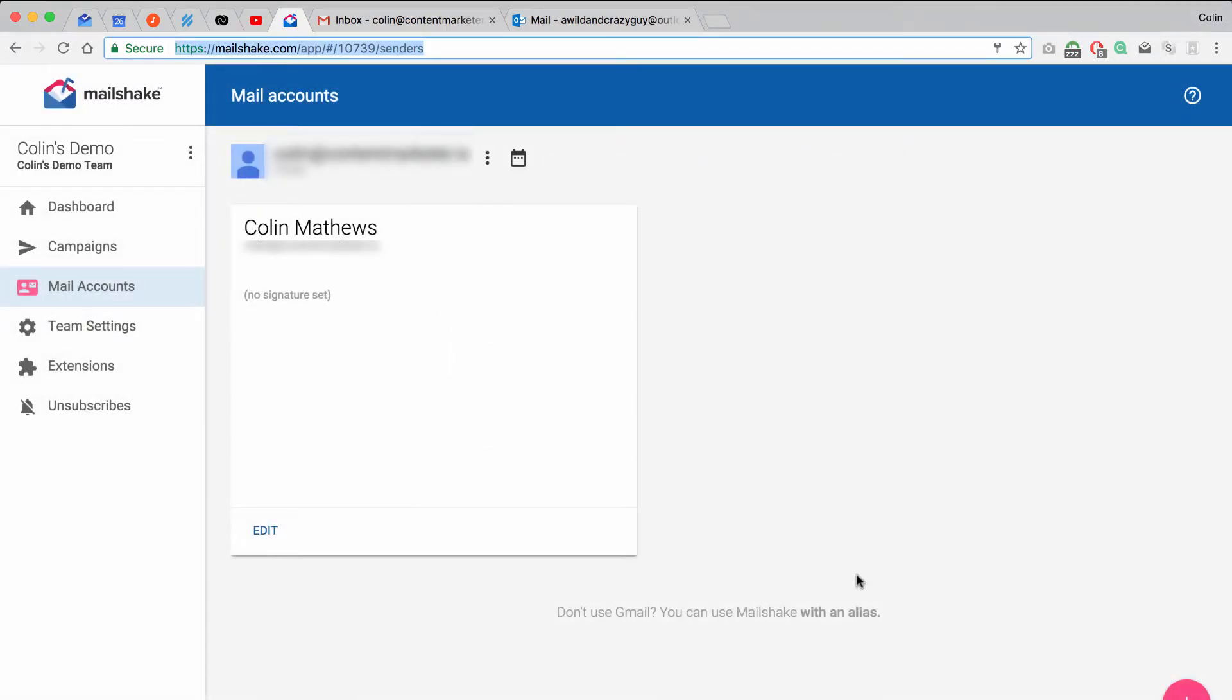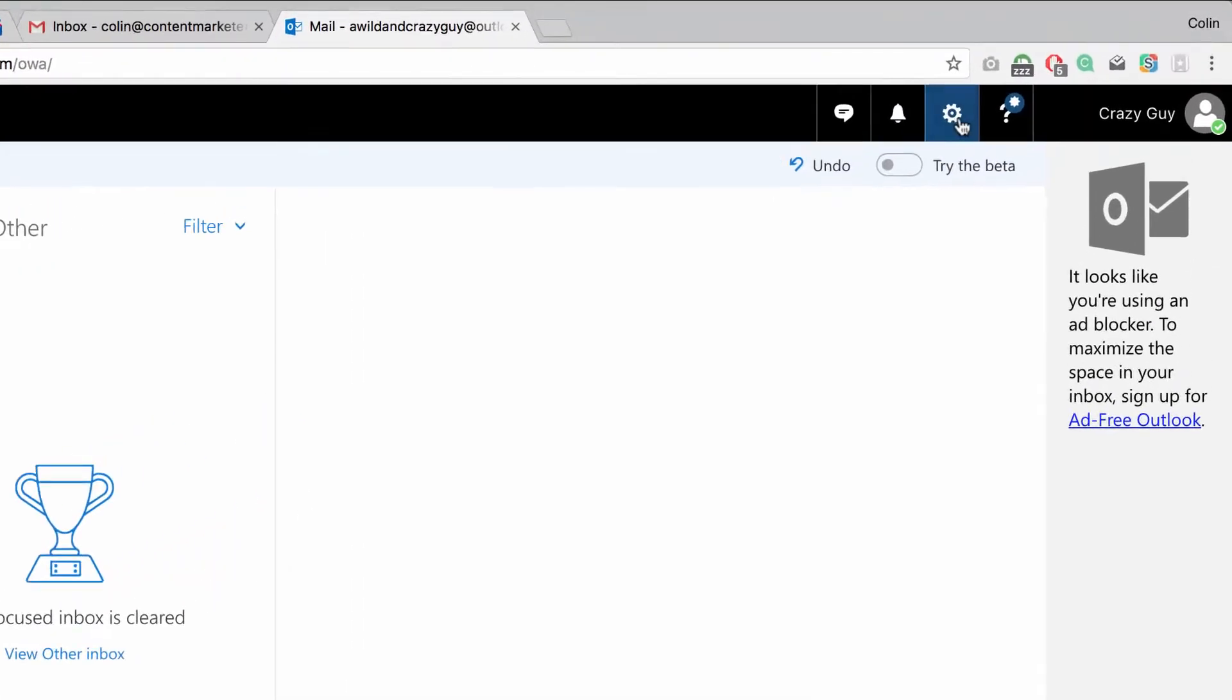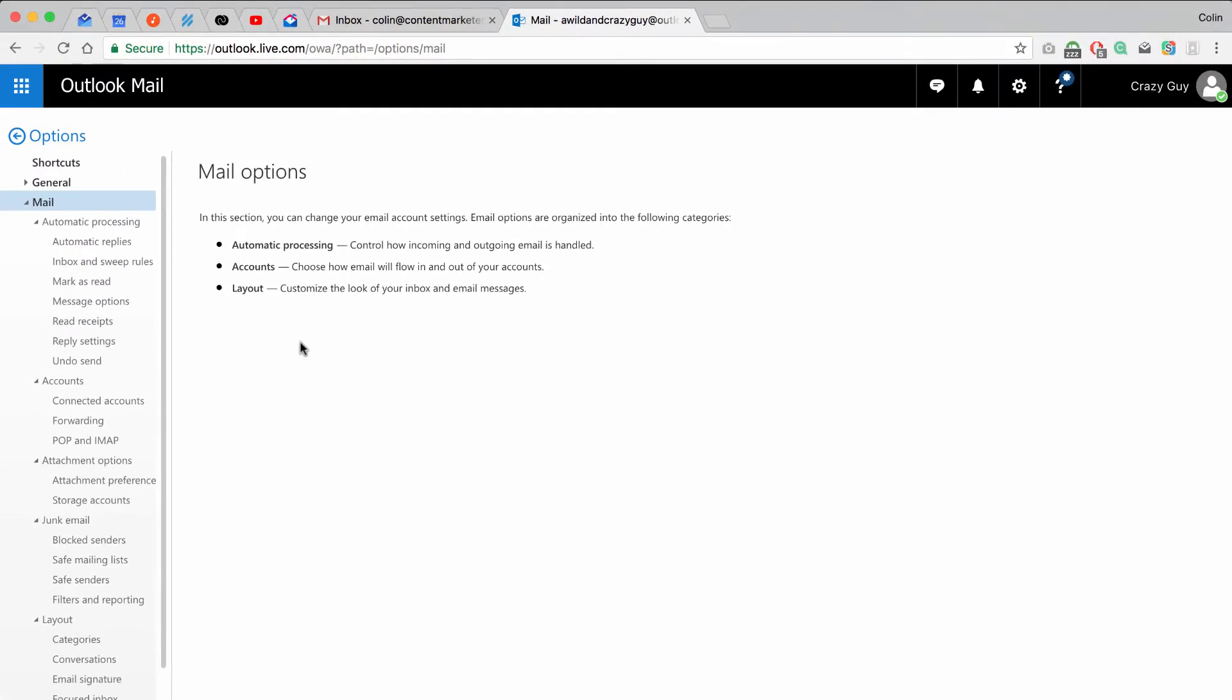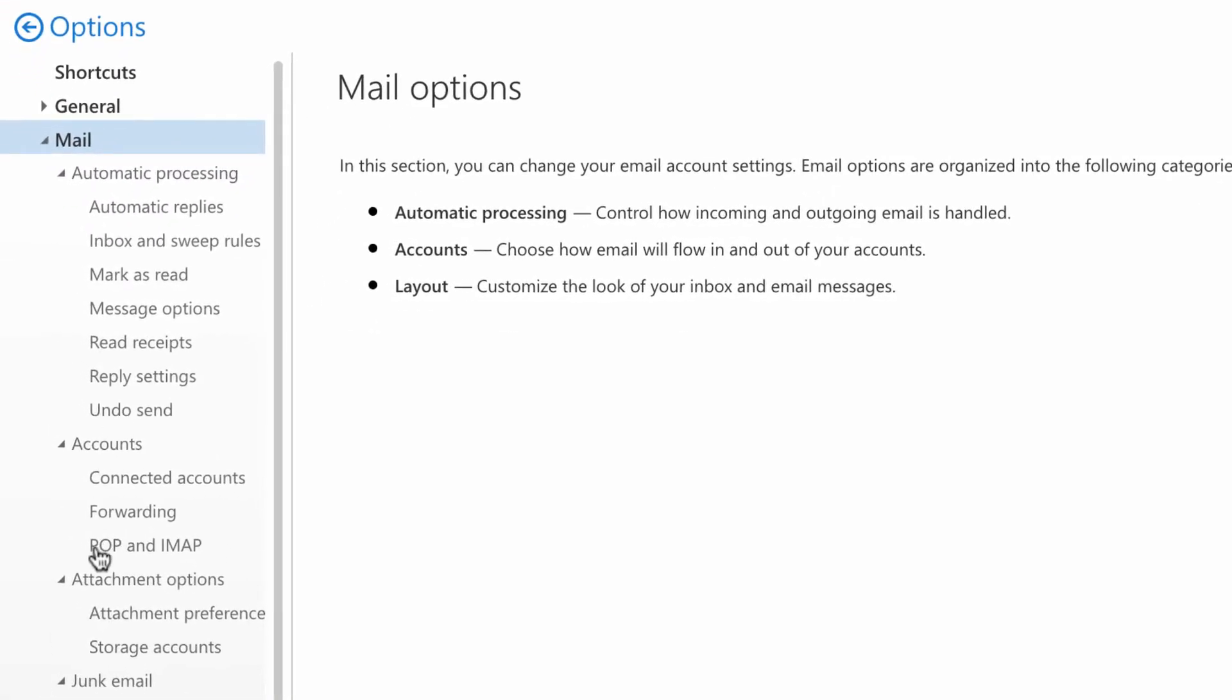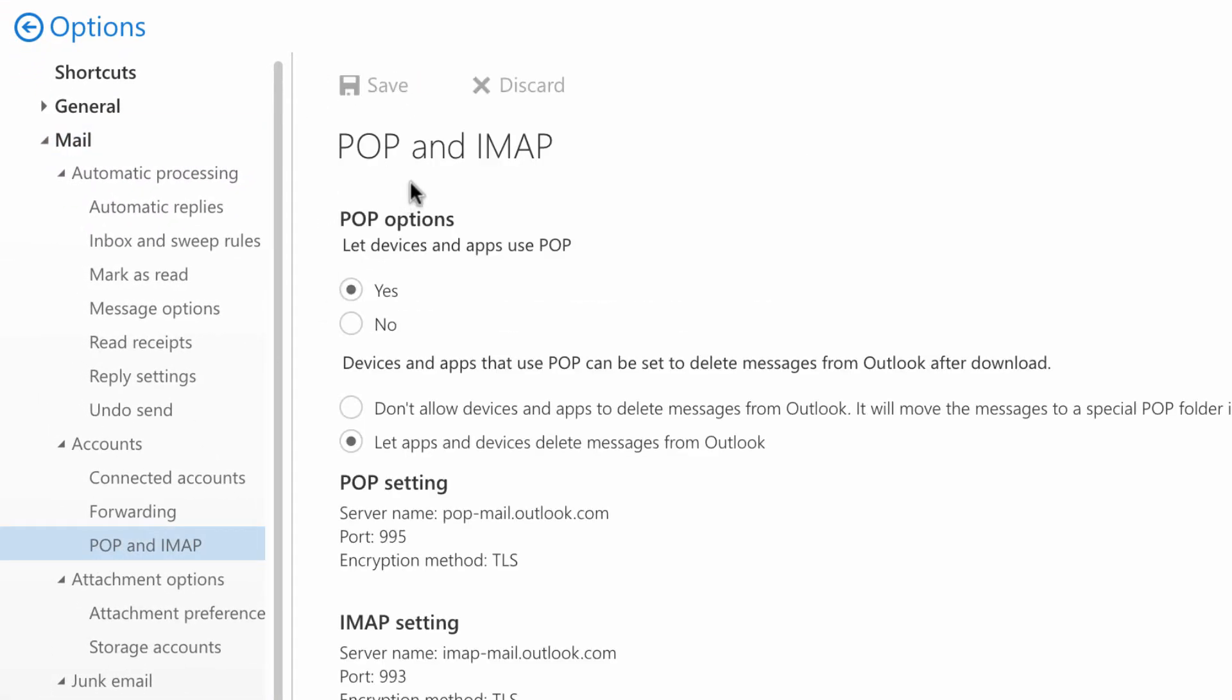Okay, so the next thing we need to do is go into our alias account. In this case, I'm going to use an Outlook account that I want to be able to send mail from. And we need to make sure that it can be used as an alias. We need to open up those options and make sure everything's set up correctly. So for Outlook specifically, in the Options menu, there's a link called Pop and IMAP on the left, and you need to make sure that this is enabled. So I have this set to Yes, and you can click Save, and then you're all set to go there.